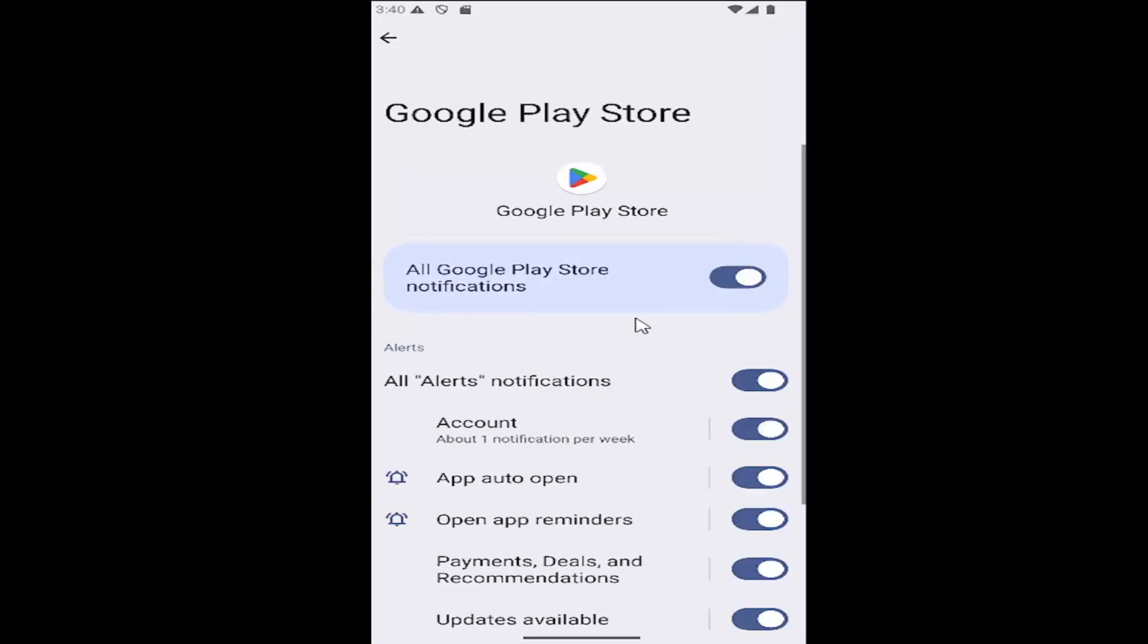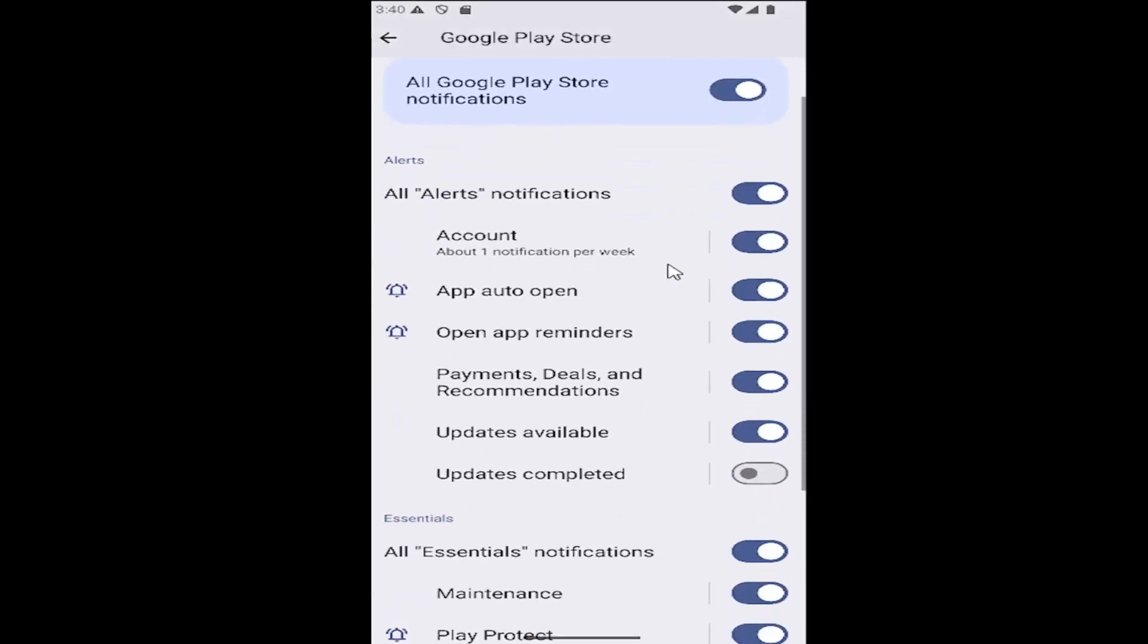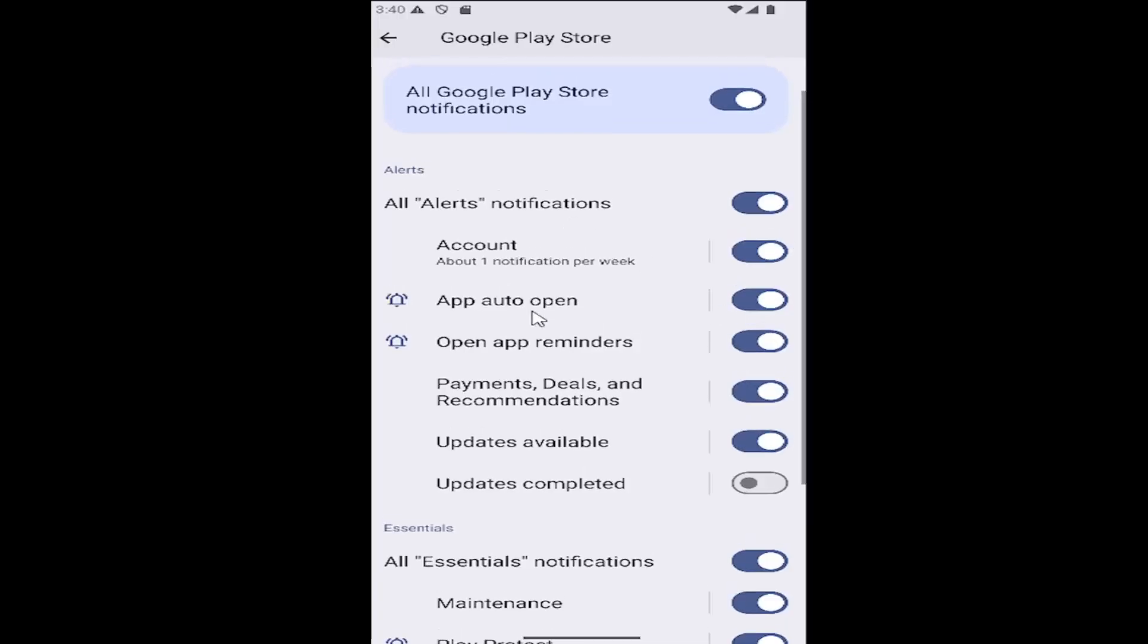If you want to disable certain notifications, you can just scroll down here and turn off certain ones by clicking inside the oval to toggle them to the left.